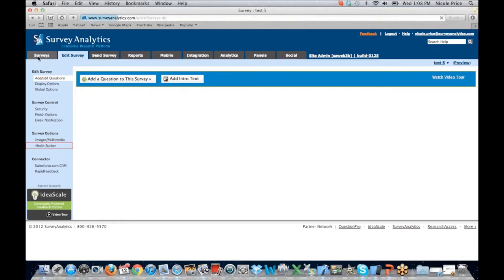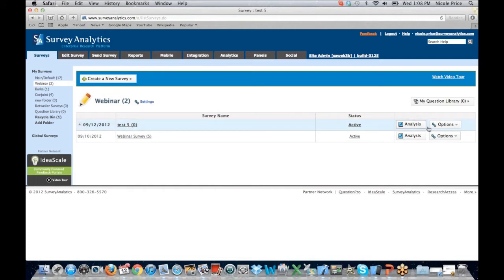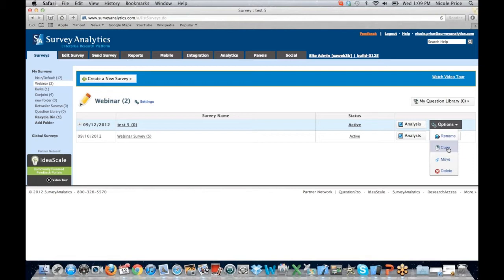When I click back to the survey tab, I can see the survey in my webinar folder. If I move over to Options, I have the ability to move that survey, rename it, or copy it. Copy is a great option — it allows you to take an existing survey and copy it so that you're not starting from scratch. If you have a similar project coming up, take advantage of what you already have set up. You also have the ability to delete the survey as well.